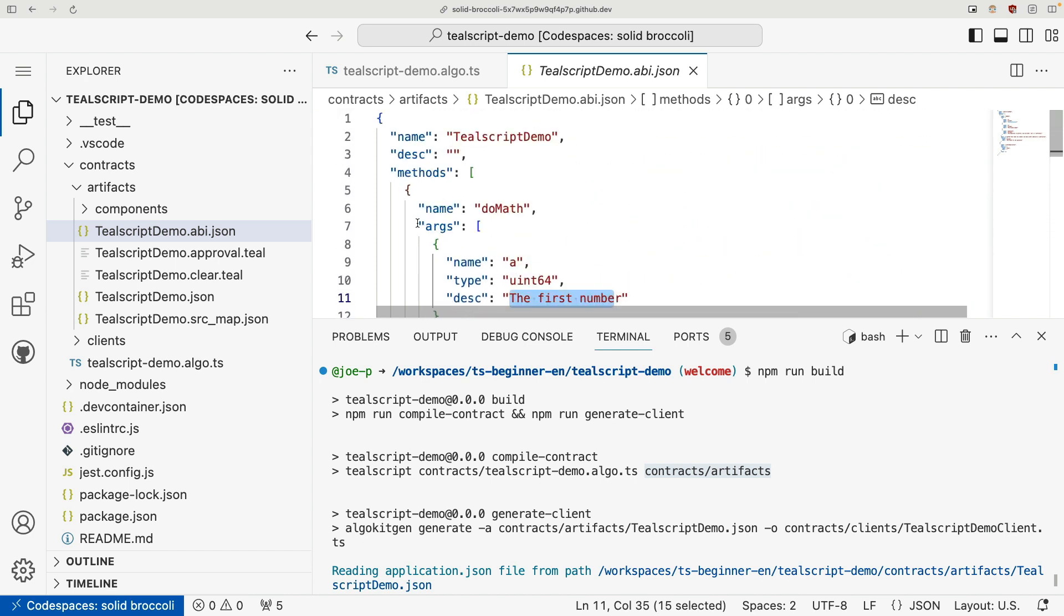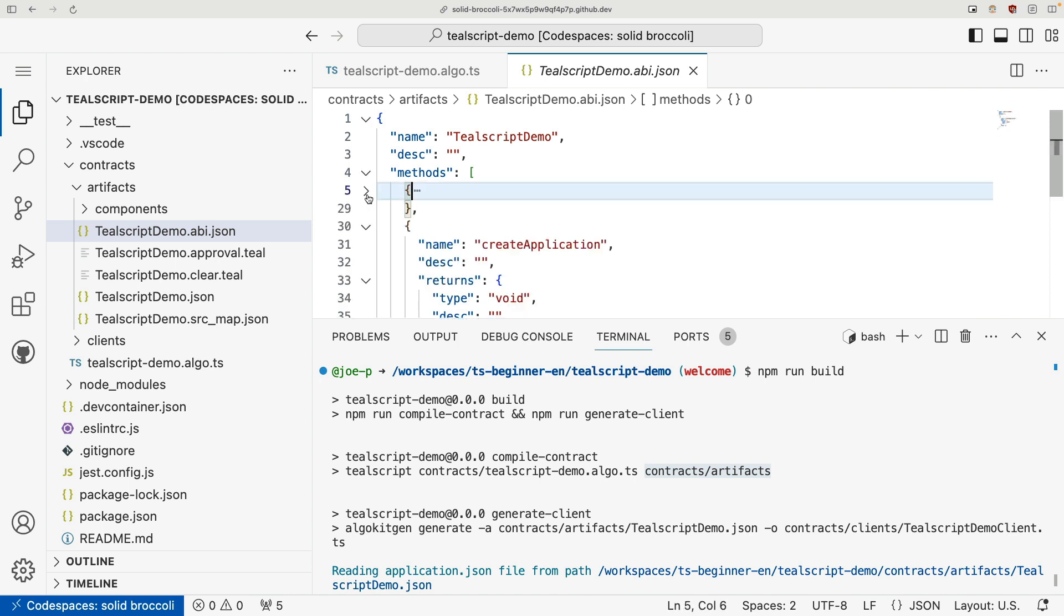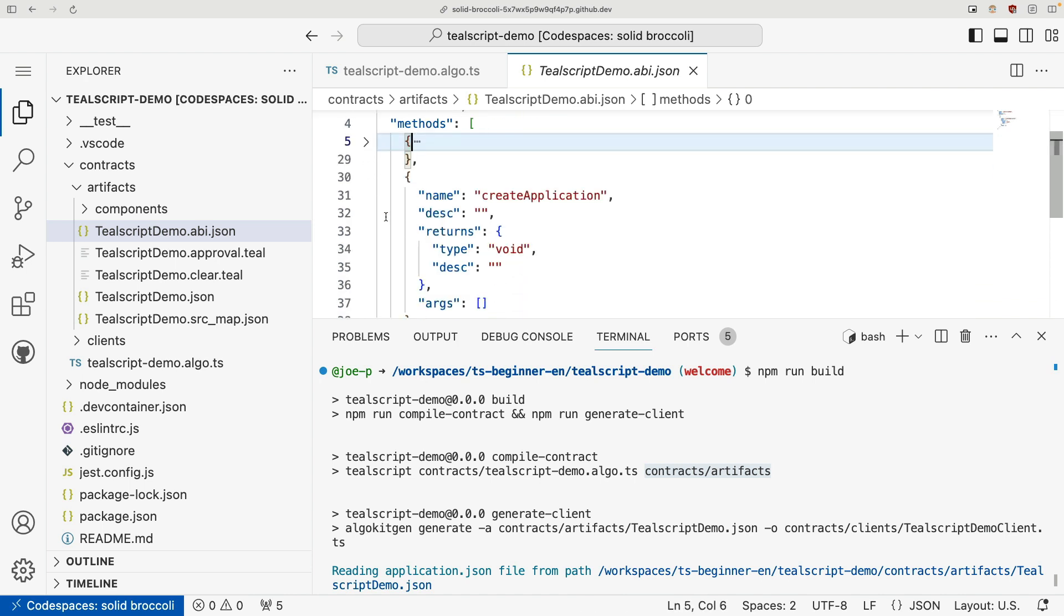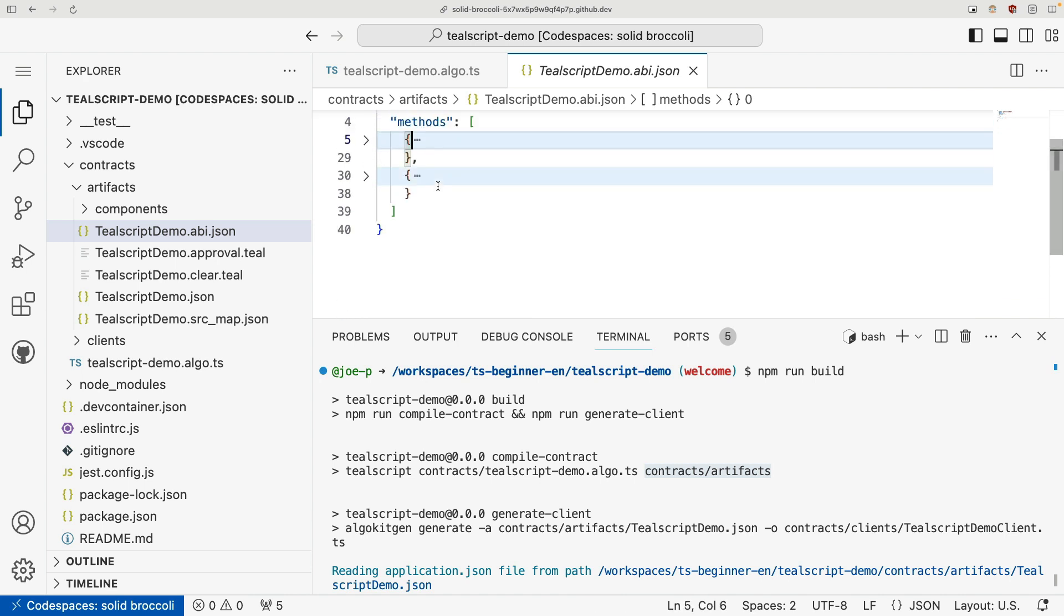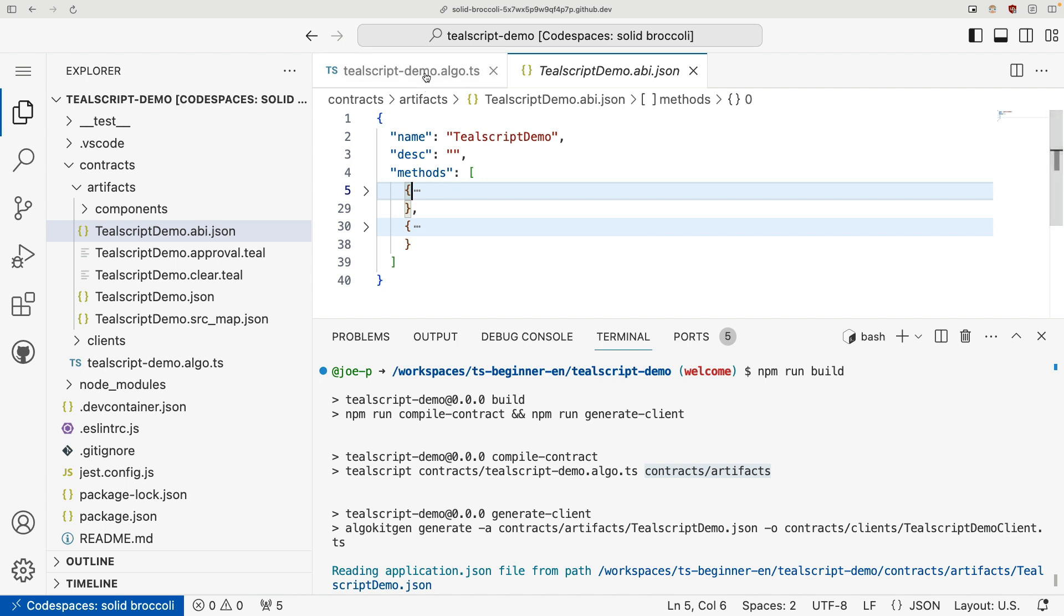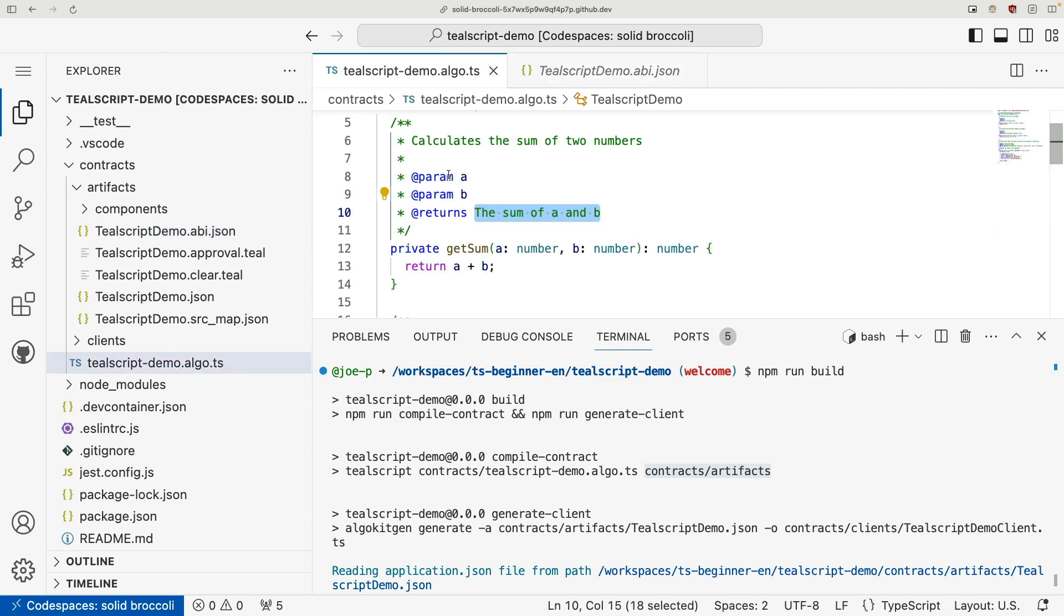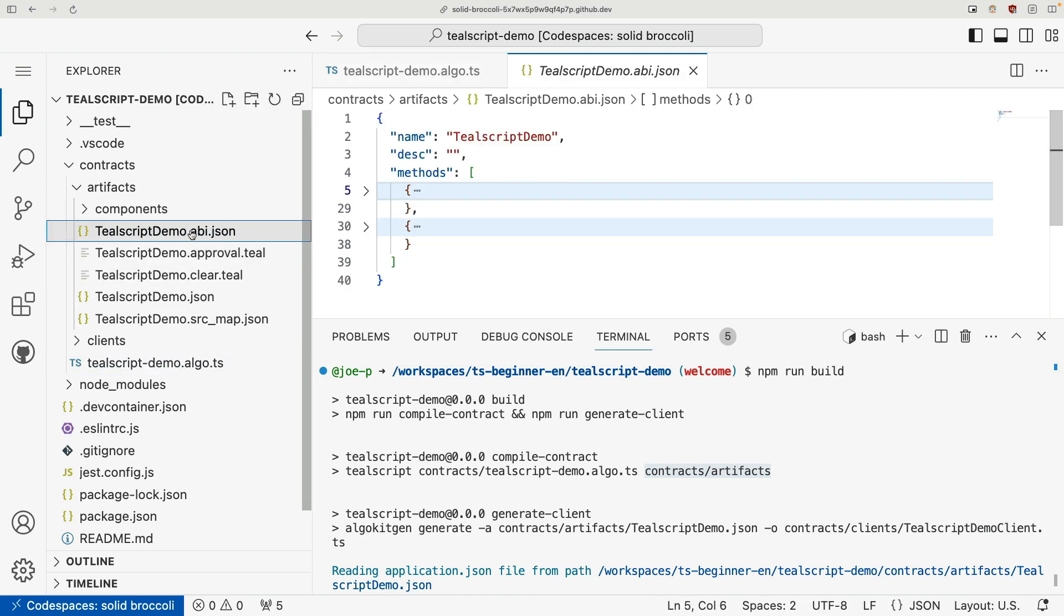So we're leveraging ts-doc syntax to generate this ABI file along with our method signatures we defined. So we can see here we have our one public do math method. And then we also have a public create application method. Now, just generating this alone isn't super useful. So let's talk about our other files.